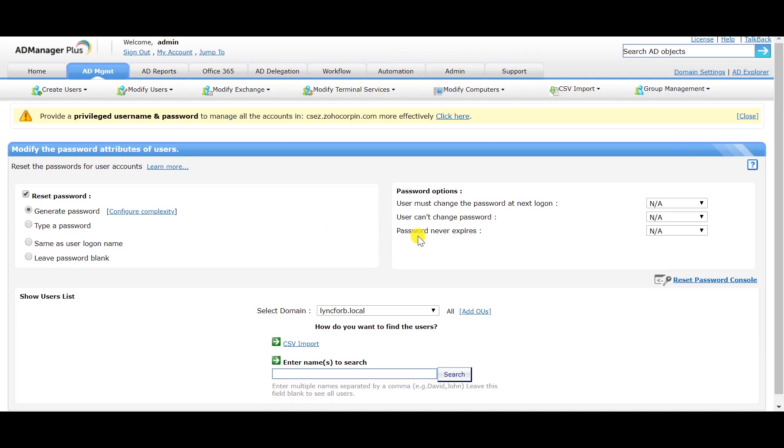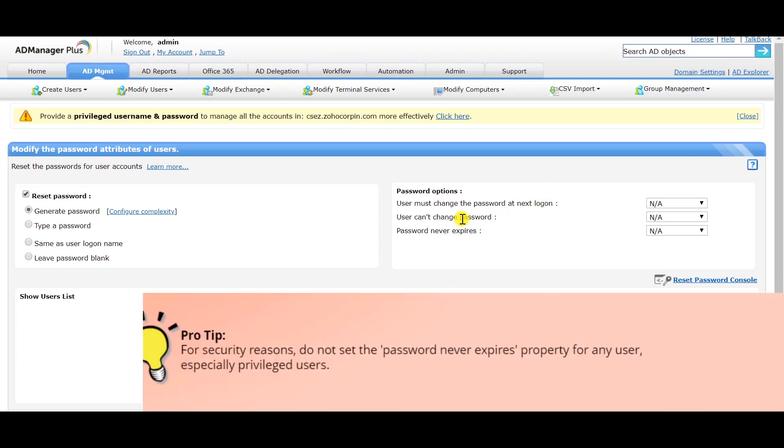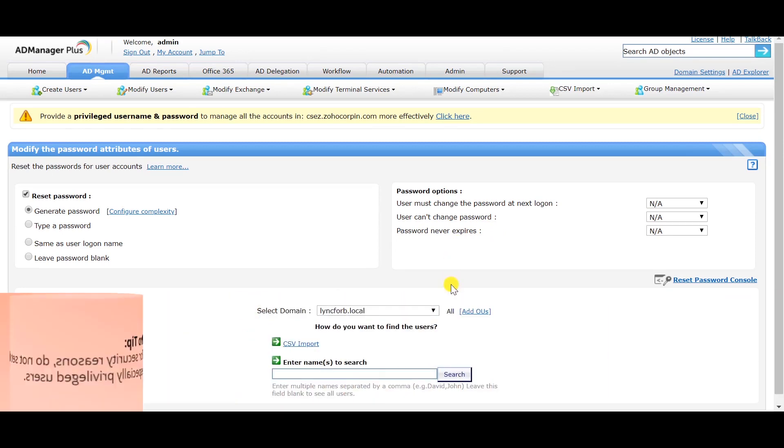You can also set password options like user must change the password at next logon, user can't change password, or password never expires.